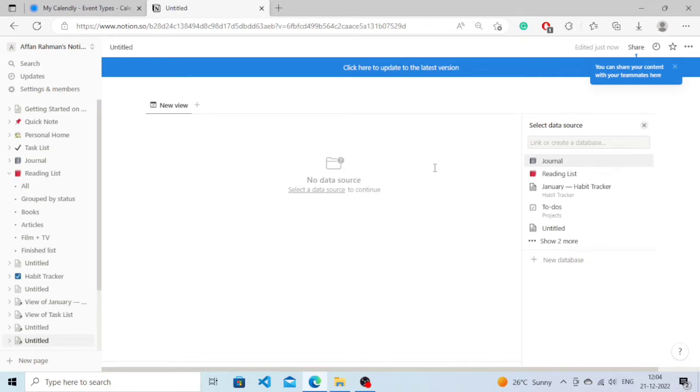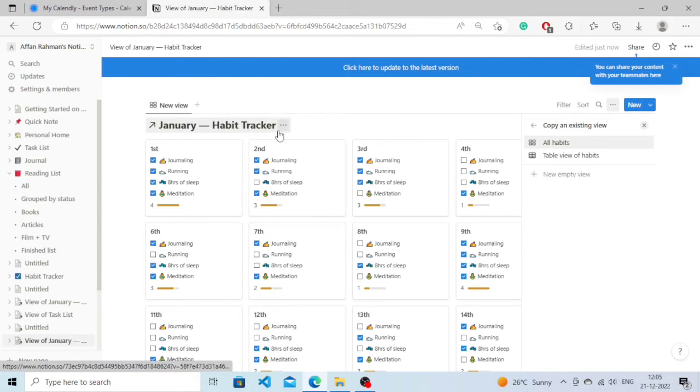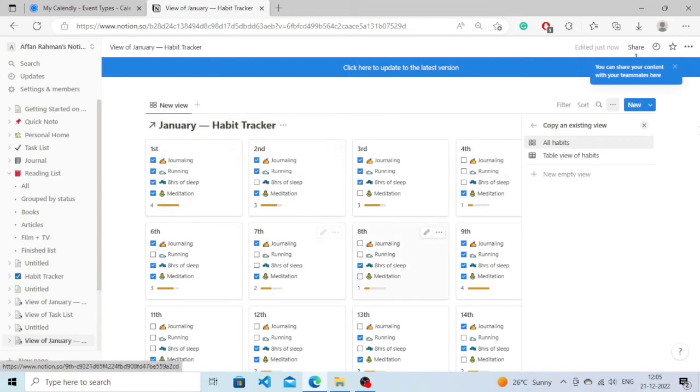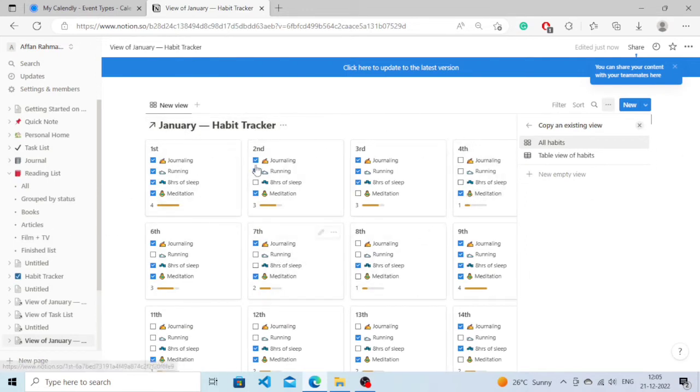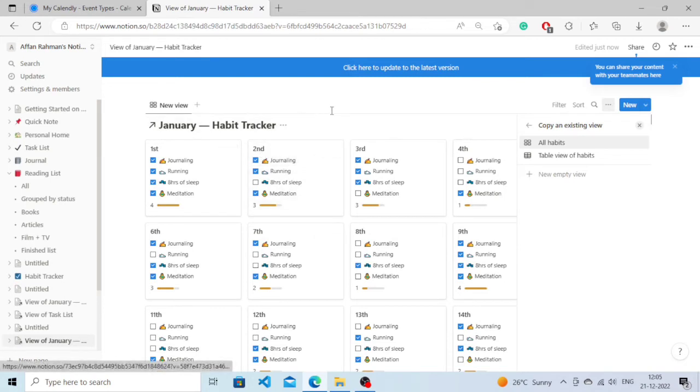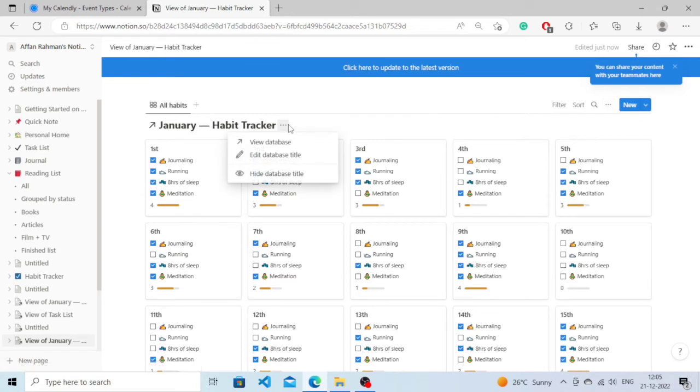I'm going to select this January habit tracker. Currently it's showing as a normal view. What I'm going to do is create a calendar out of it, so simply click on these.